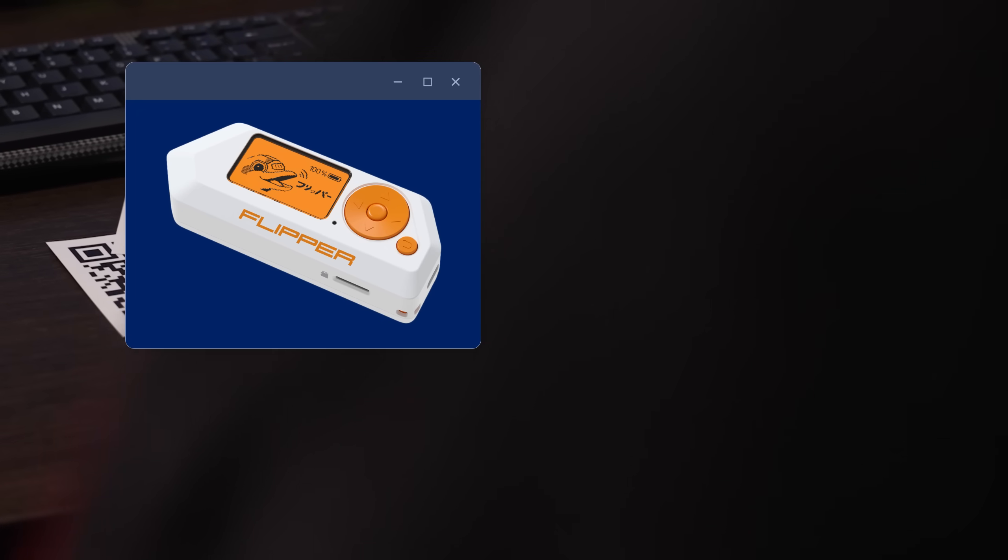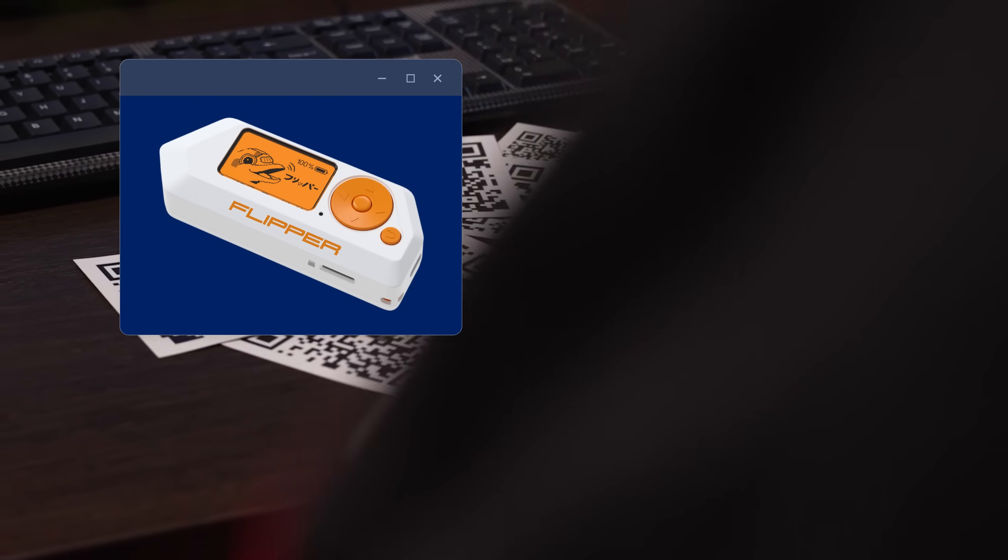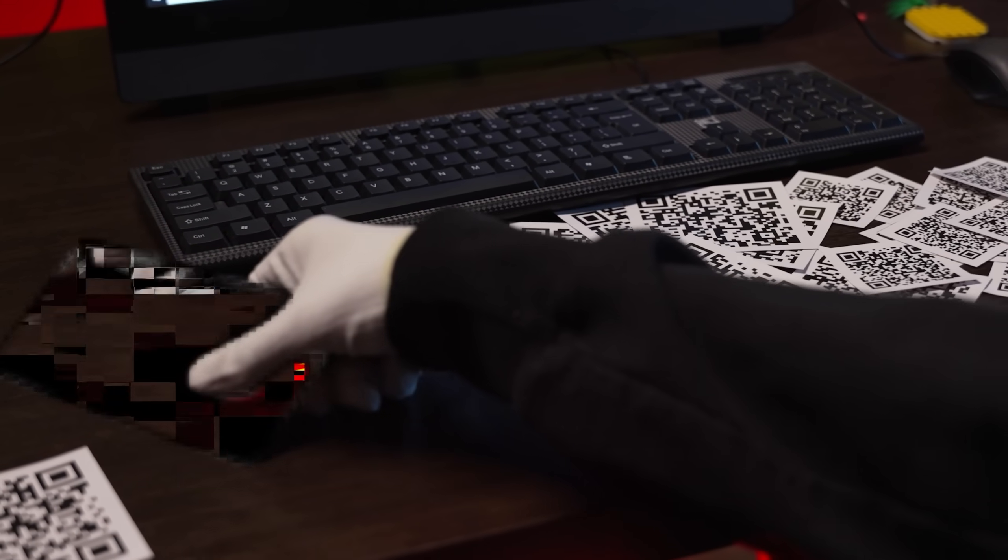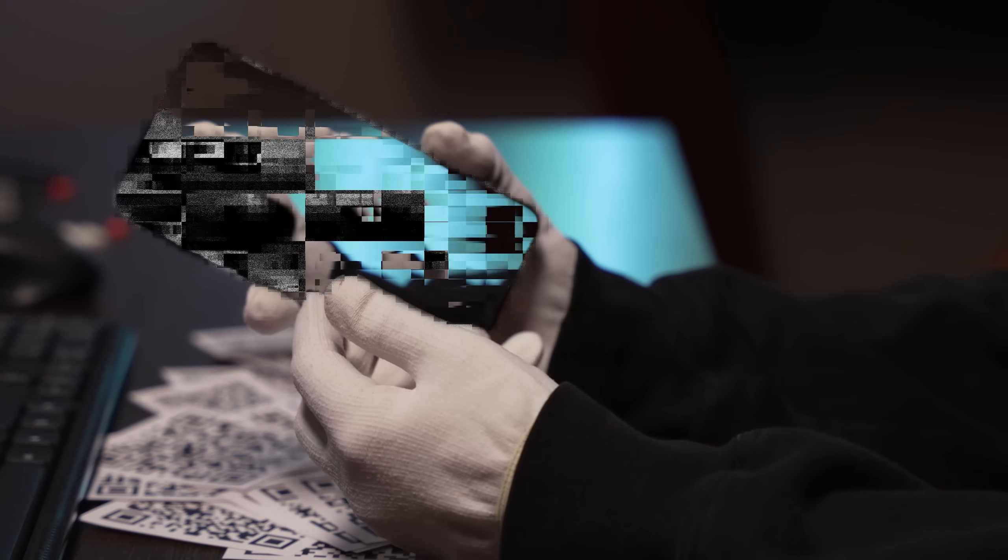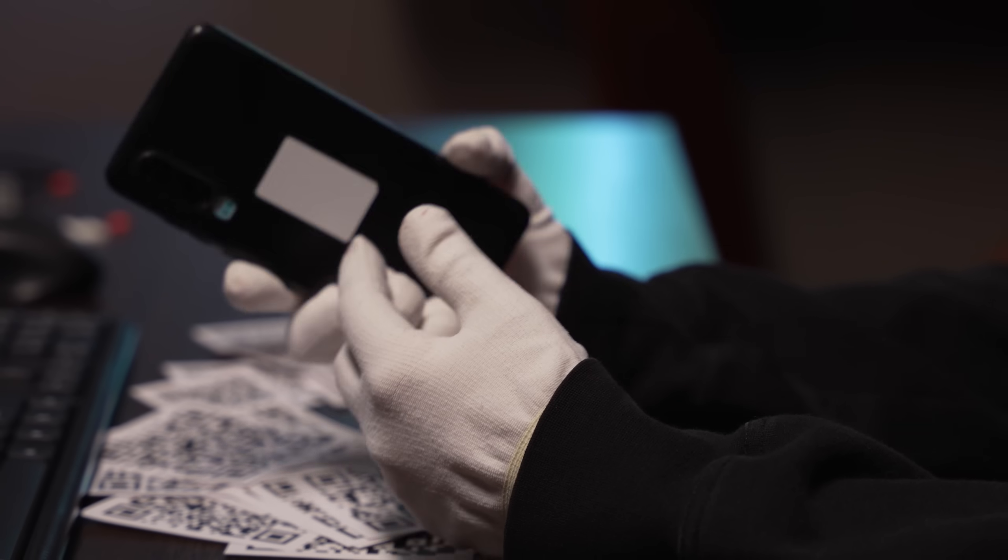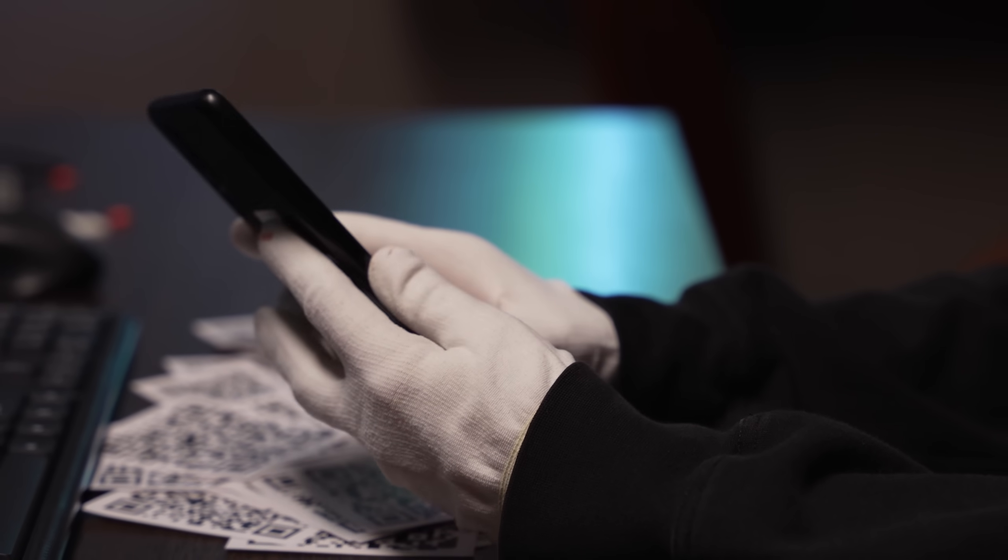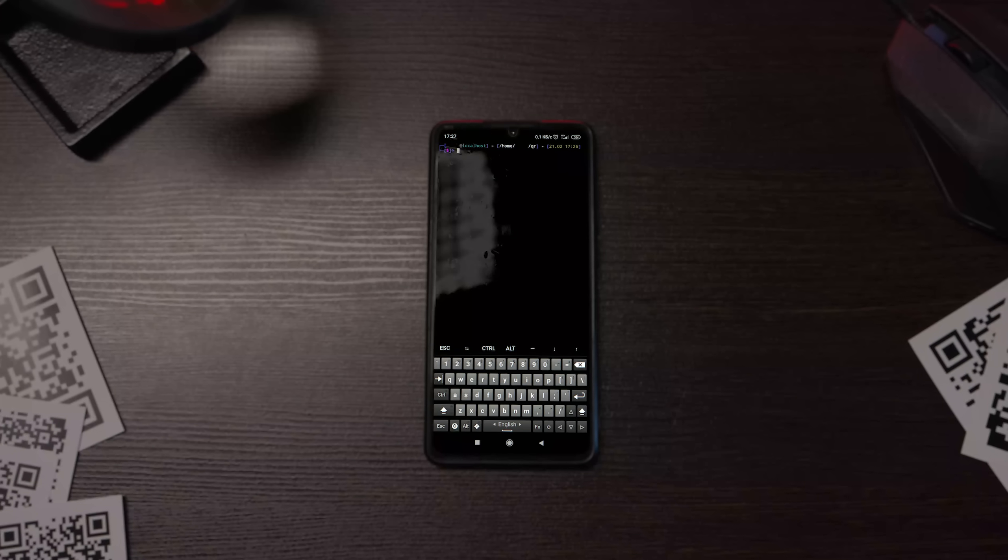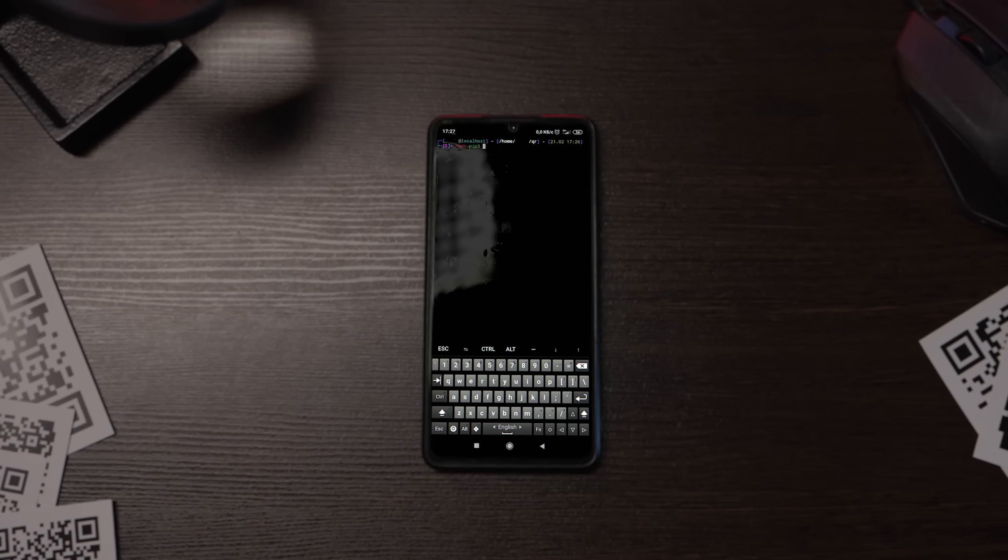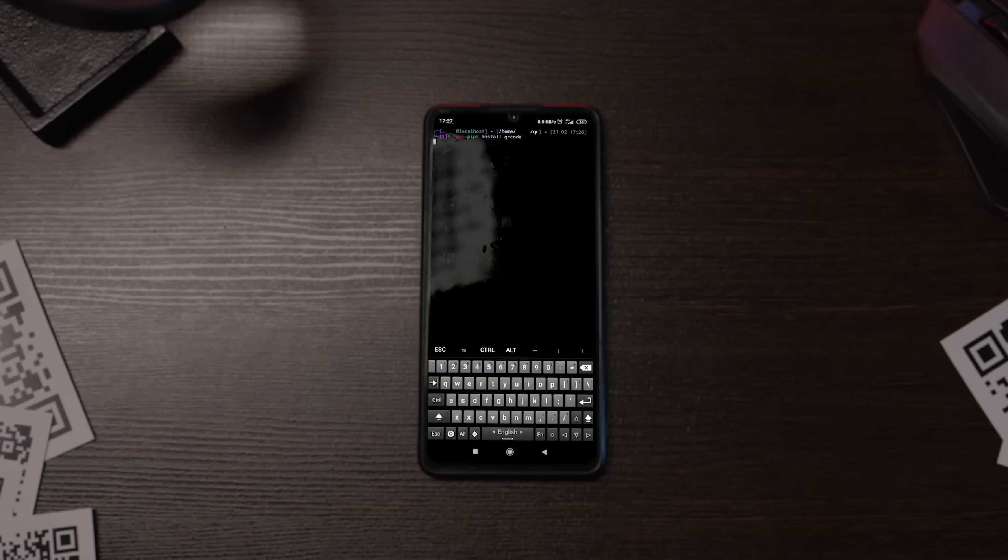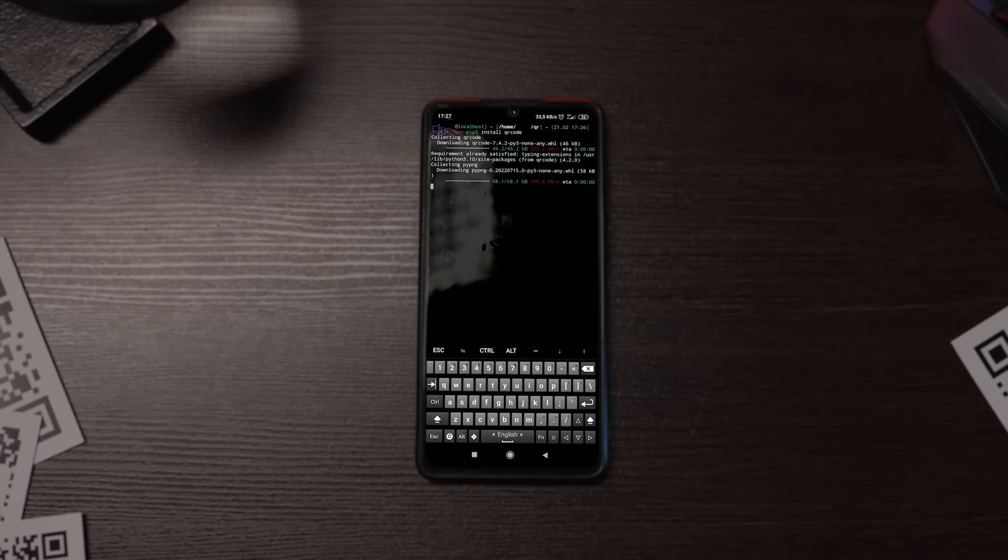Here, a flipper won't help us, as we need a device with a screen. Not very large, so it's convenient to quickly carry out the attack and escape. This will be a regular Android phone. We will need a terminal, within which we'll install Python and one Python package.